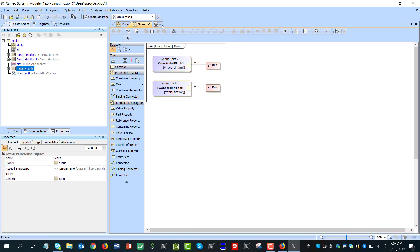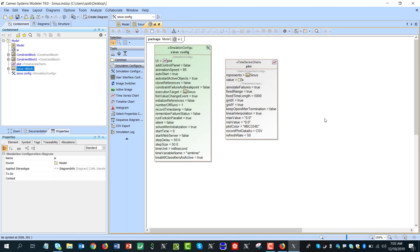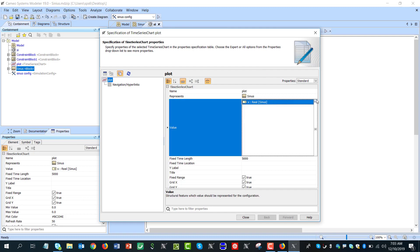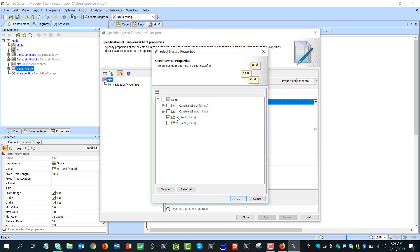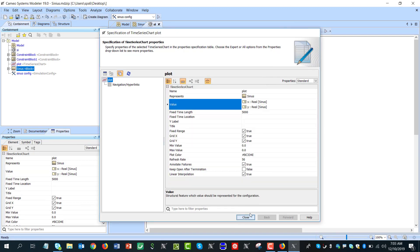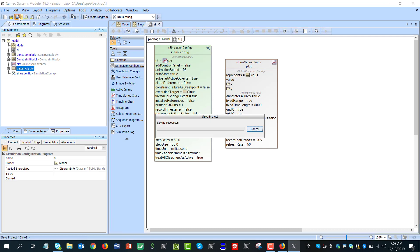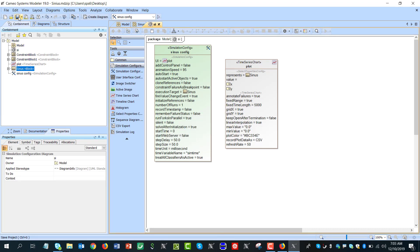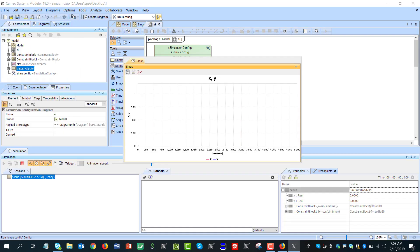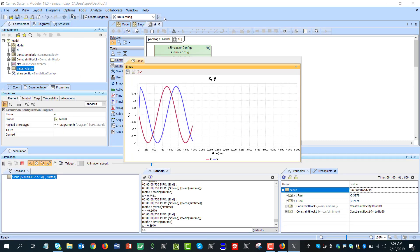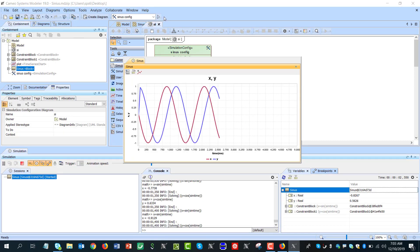And now in the config I need to track also y property here of the block. Now if I will run this one, let's save it. If I will run I will get two properties tracked over time.